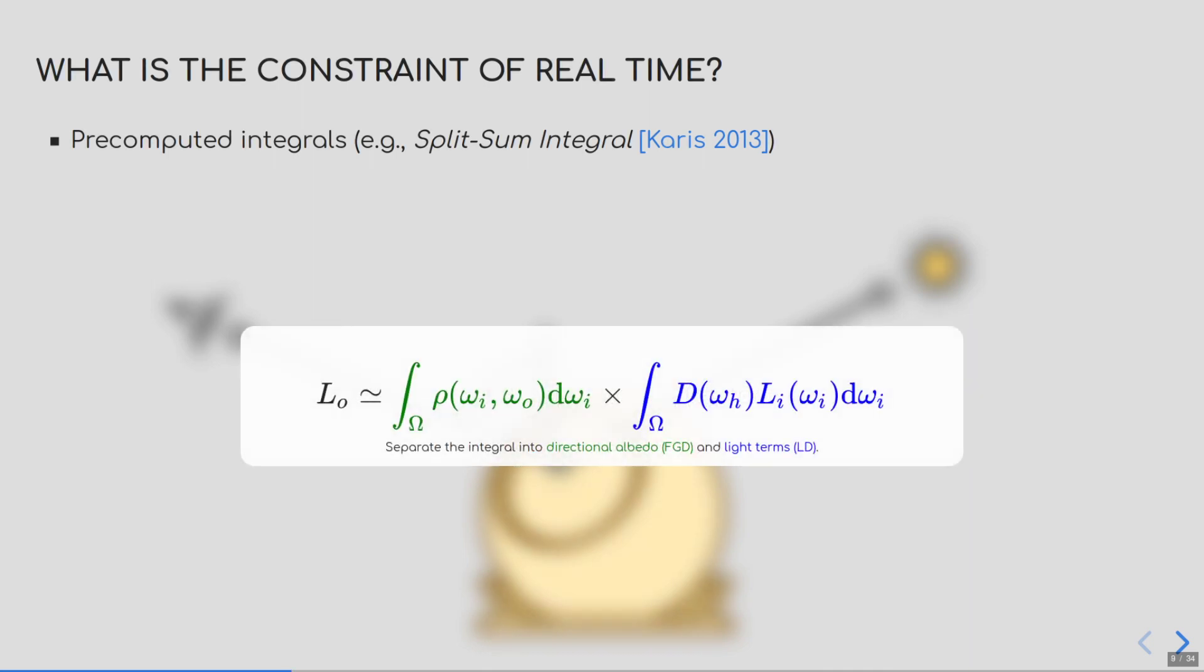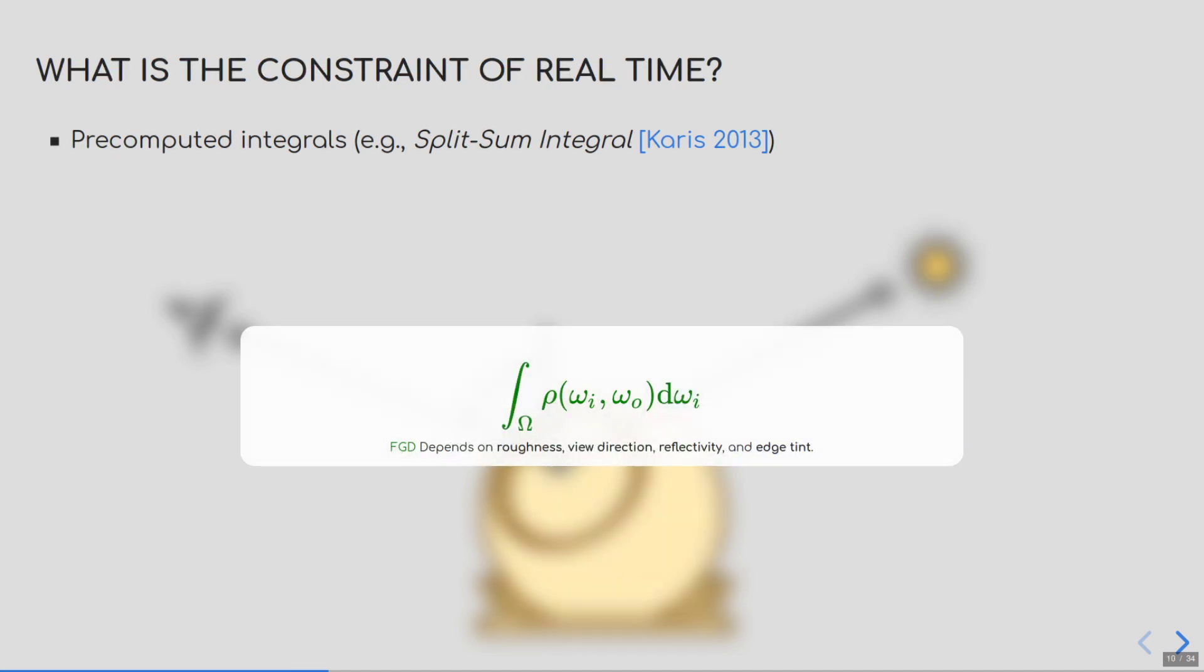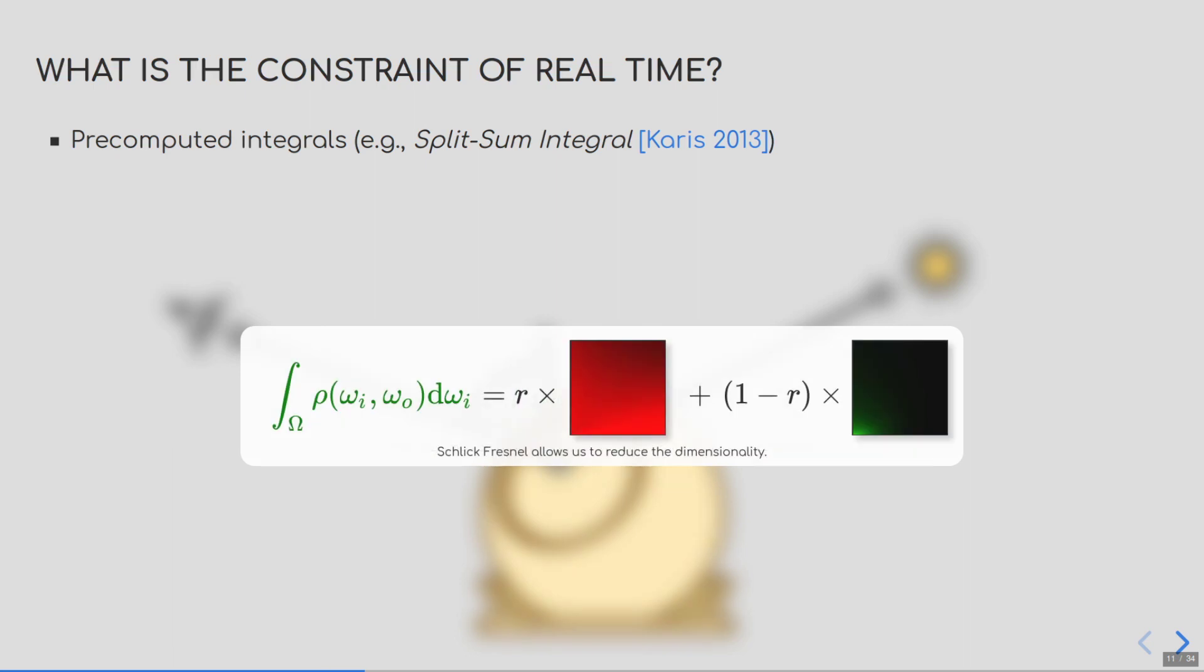As Brian Karis described in the PBS course of 2013, we want to decouple this integral and use an approximation, where the contribution of the light is separated from the contribution of the Fresnel reflectance. Both integrals can be pre-computed and stored for efficient shading. The issue, still, is that the integral of the Fresnel term is four-dimensional, as it depends on both the roughness, the view direction, and the Fresnel parameters. Storing and using such a table is out of the question. So instead, we use Schlick Fresnel. It has two advantages. First, it reduces the number of parameters to three, but since it is a linear decomposition based on the reflectivity, we can factor this parameter out of the integral and store 2D textures that are easily fetched on the GPU.